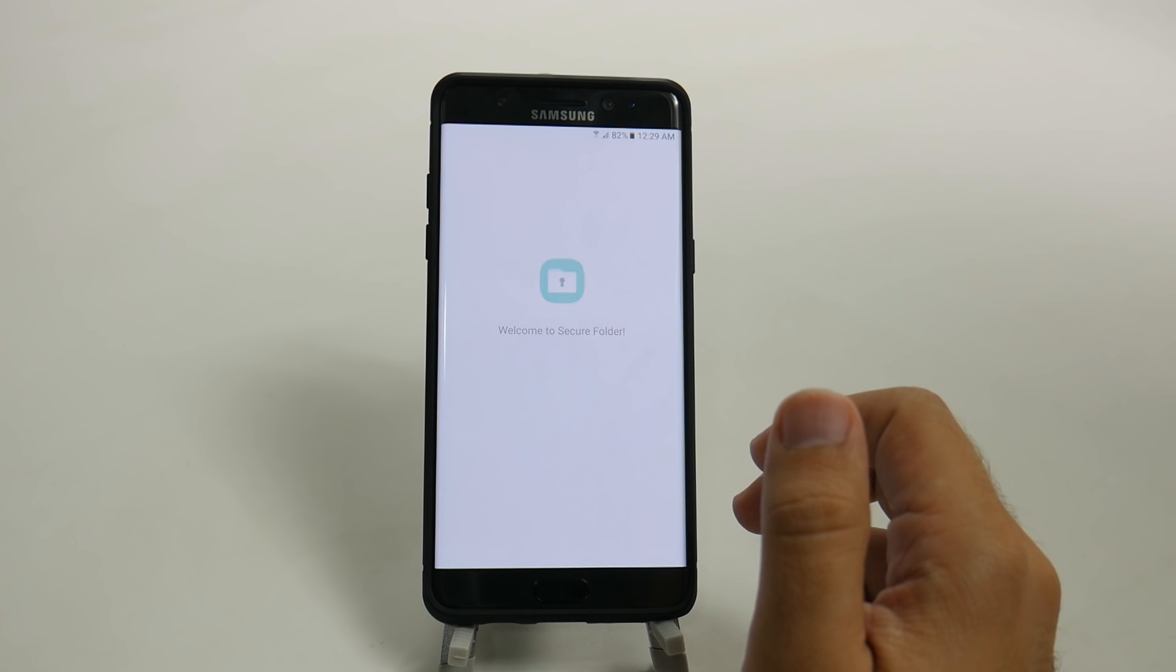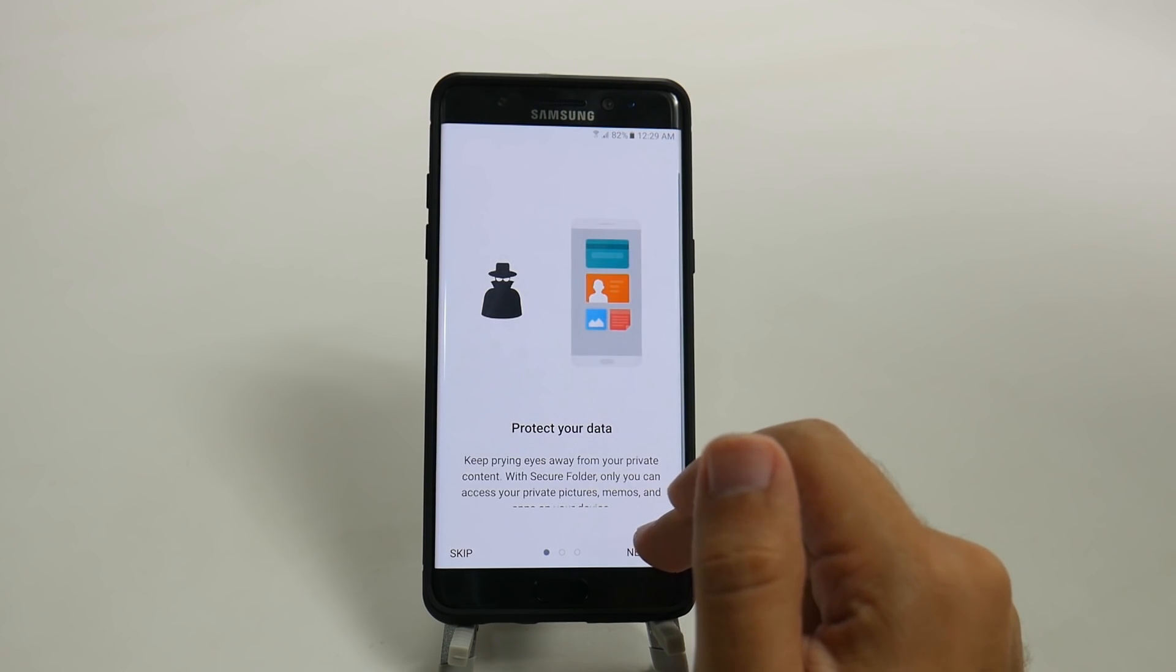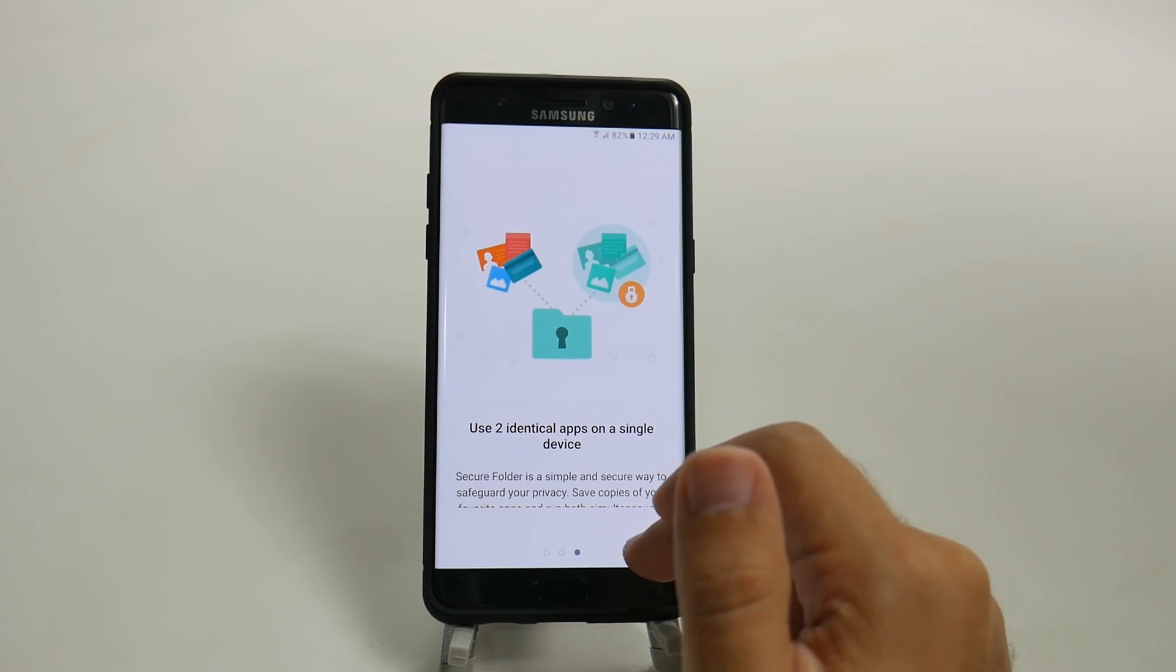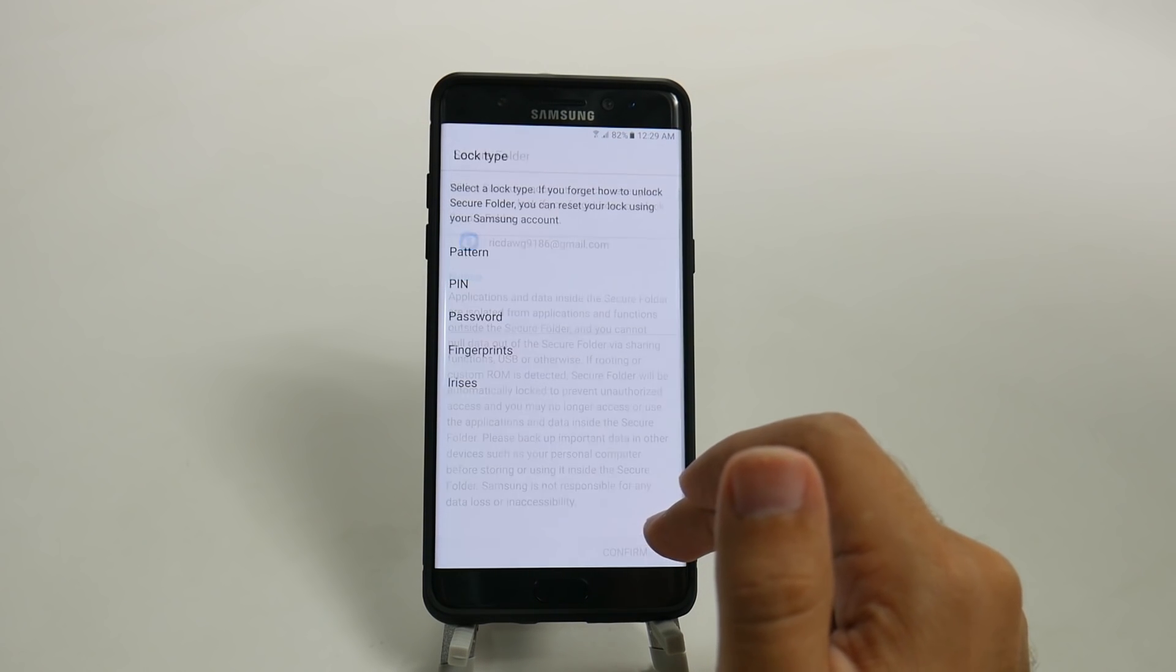Now this has to be set up with your Samsung account just so you can access it if something ever happened.